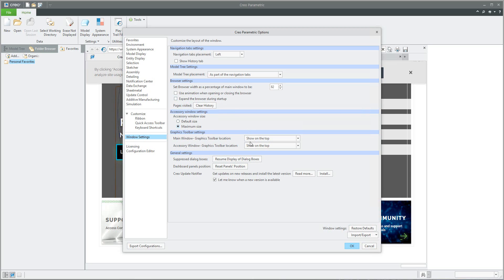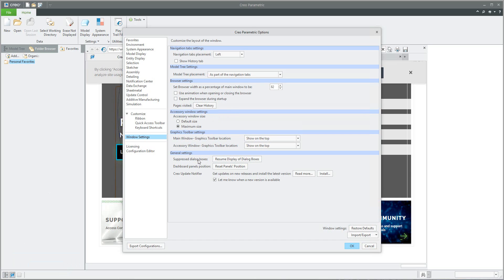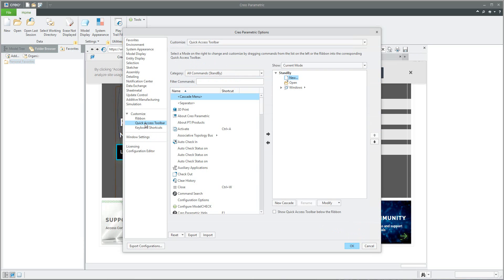For example, you don't want to expand the browser during startup. What does it mean? If I will run Creo from scratch, the system will not open the browser and I can directly start working with Creo. If necessary, the user can open and expand the browser with an icon or mapkey.